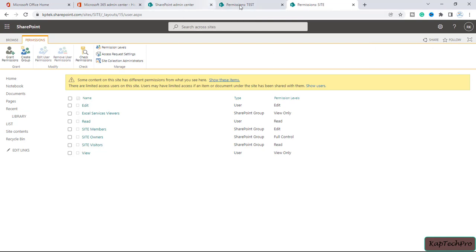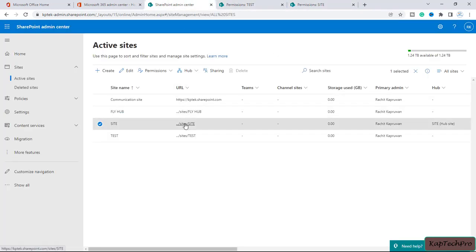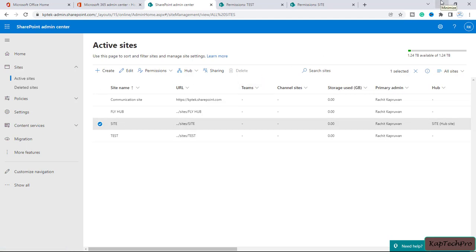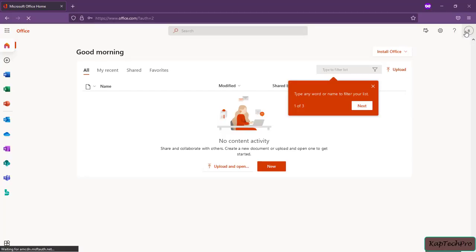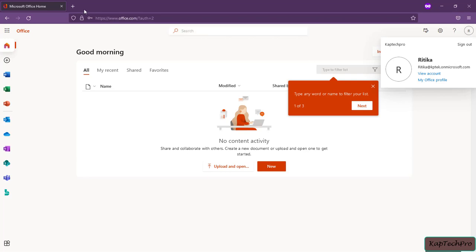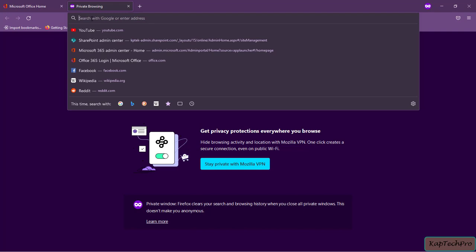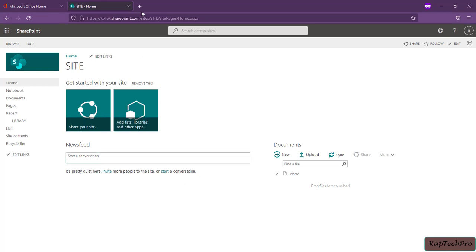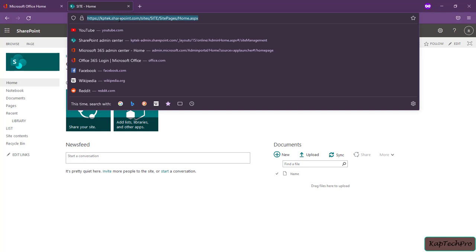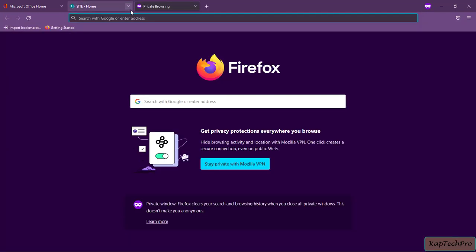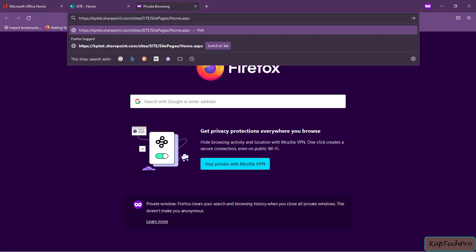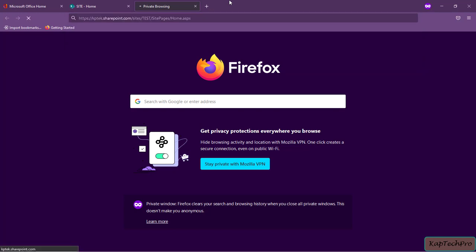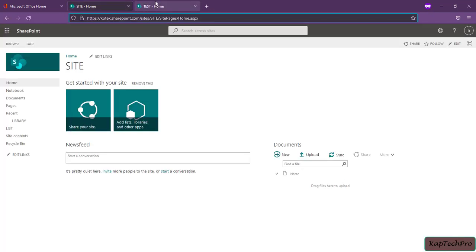Let's verify both sites are shared with Hrithika. I will go to SharePoint admin center, copy the URL of the site, and on another browser I have logged in with the credentials of Hrithika. I will open a new tab and enter the URL. You can see Hrithika is now able to access this site. Let's also try site test — changing the site name in the URL to 'test' and pressing enter — you can see Hrithika is able to access both sites.